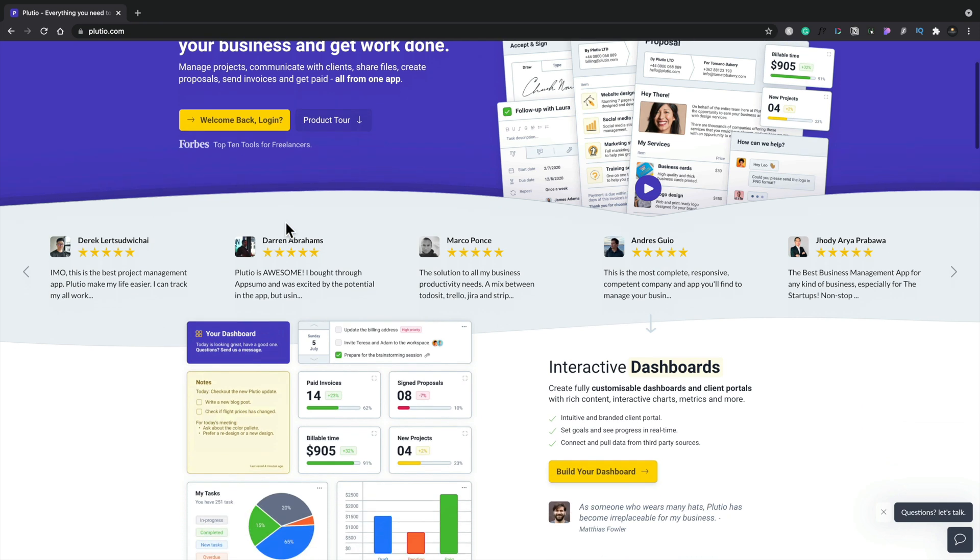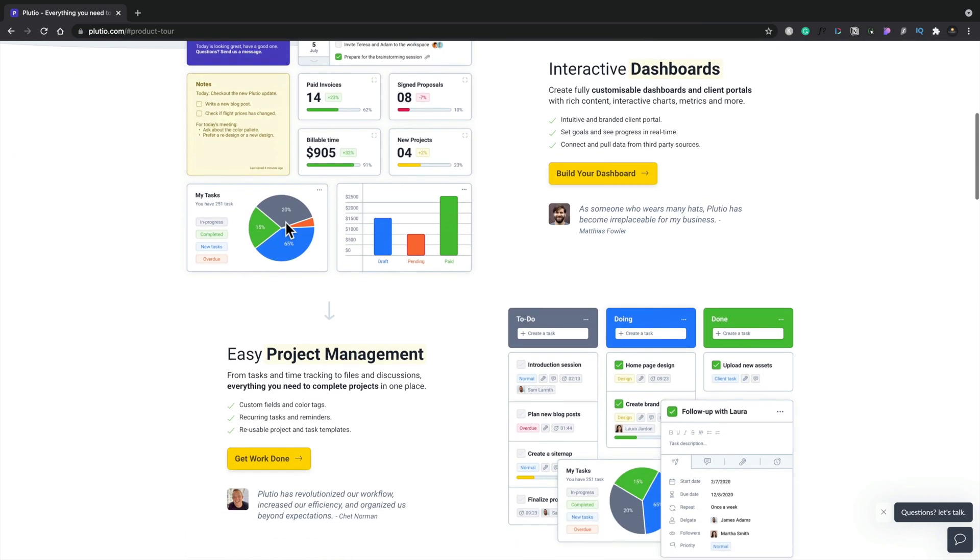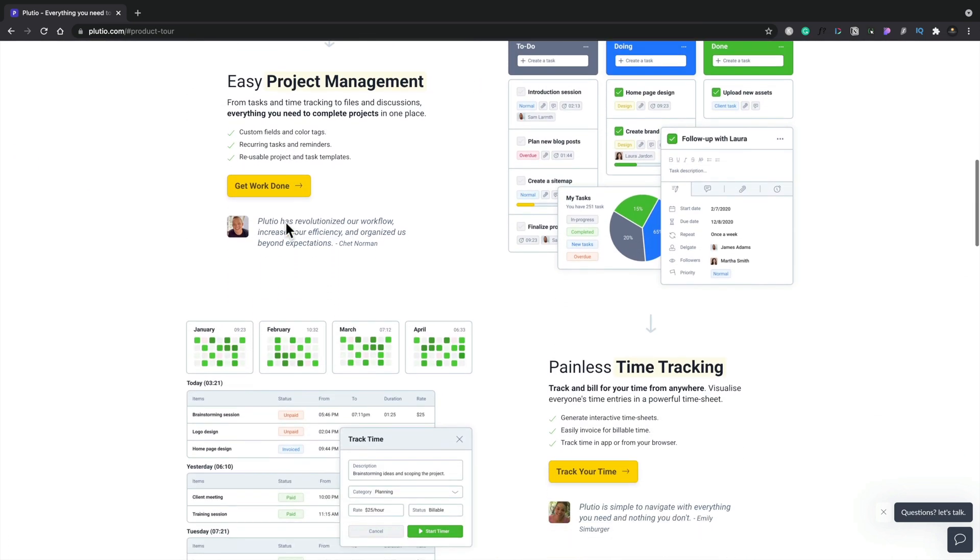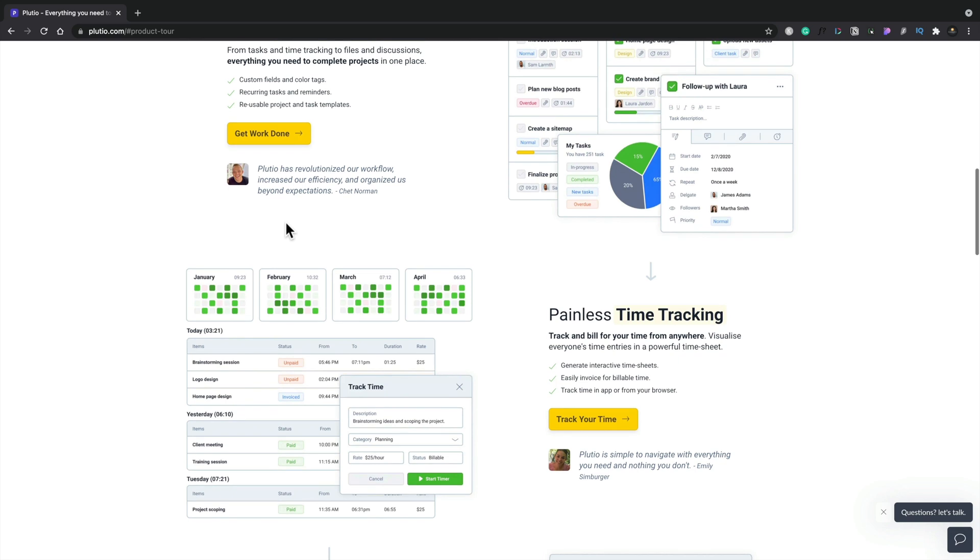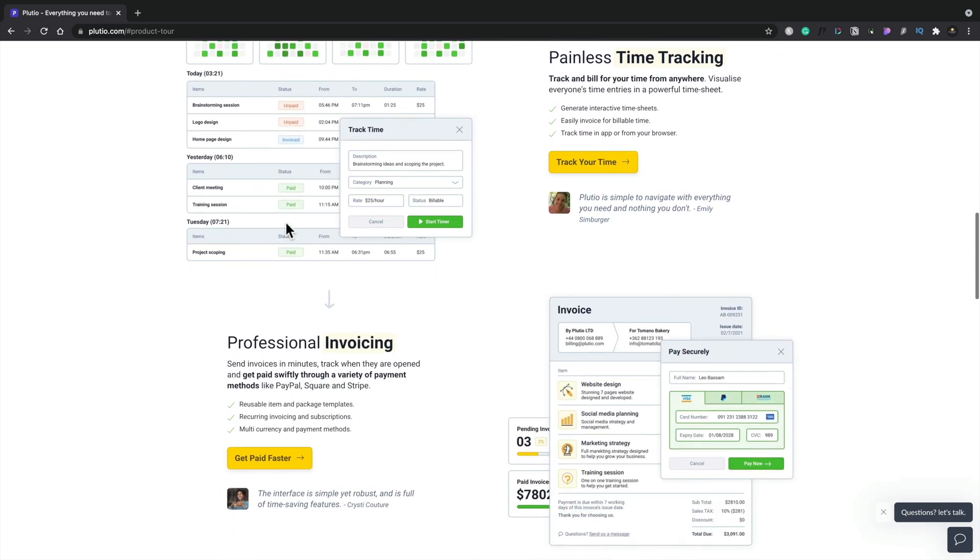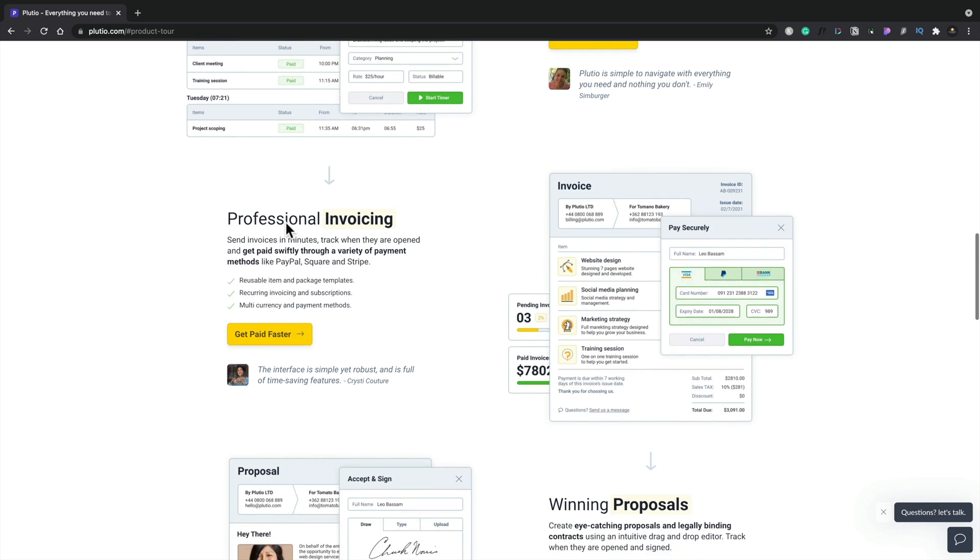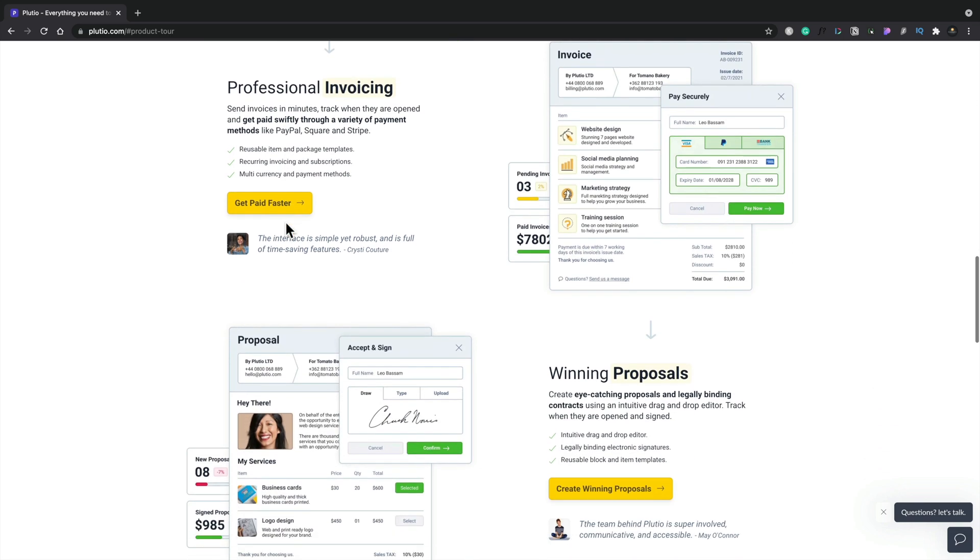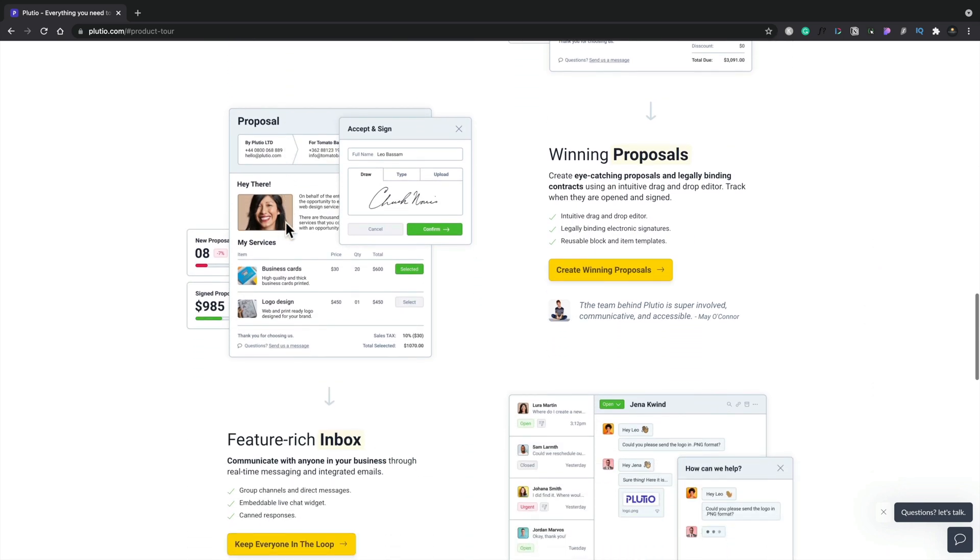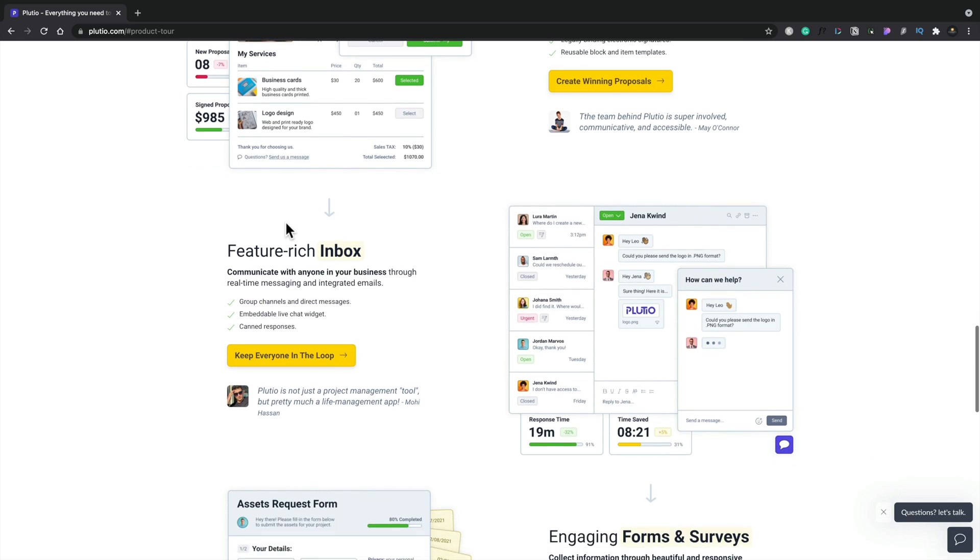This is Plutio. As you can see, there's a lot on offer inside this tool. It's basically one single stop you can use to run probably all, maybe if not all, a big portion of your business. So if you're a freelancer or something like that, then this could be an absolutely perfect solution for you.